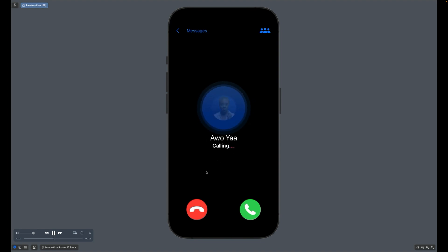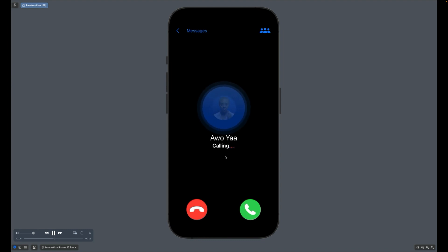To create a highlighting animation like this, we can use a variable color SF symbol. A good place to start is to use the SF symbols app.